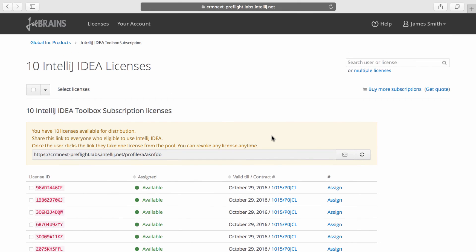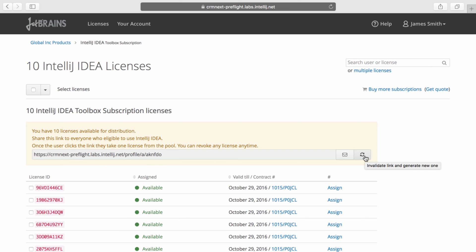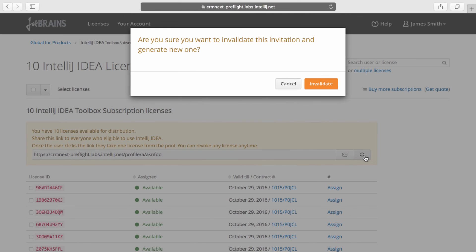It is important to know that anyone that has access to this link can associate a license with their JetBrains account. If at any time you want to invalidate a link, thus canceling an invitation, you can simply click refresh here. This invalidates the link and generates a new one.